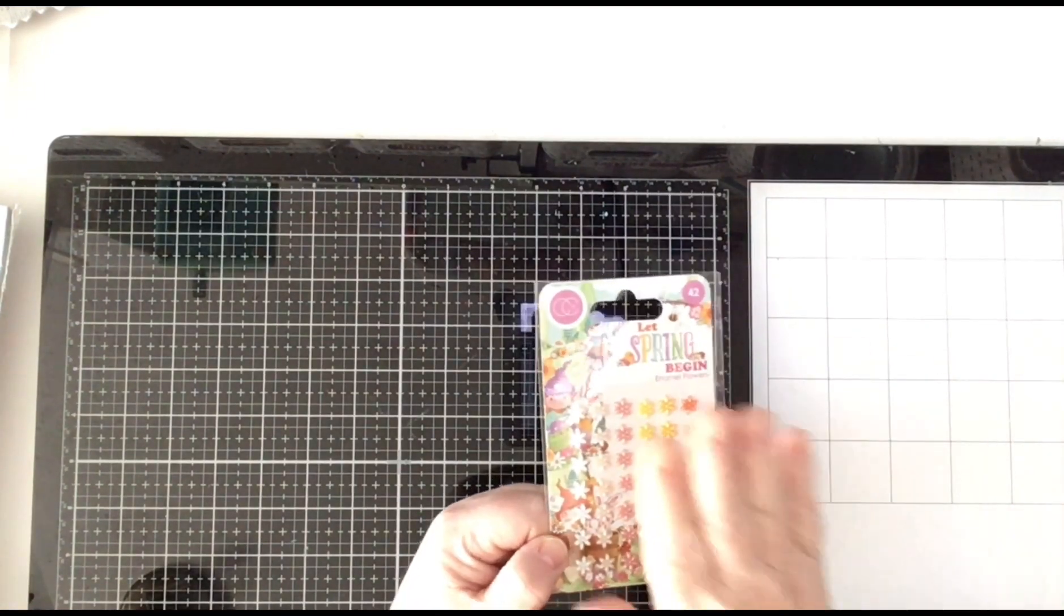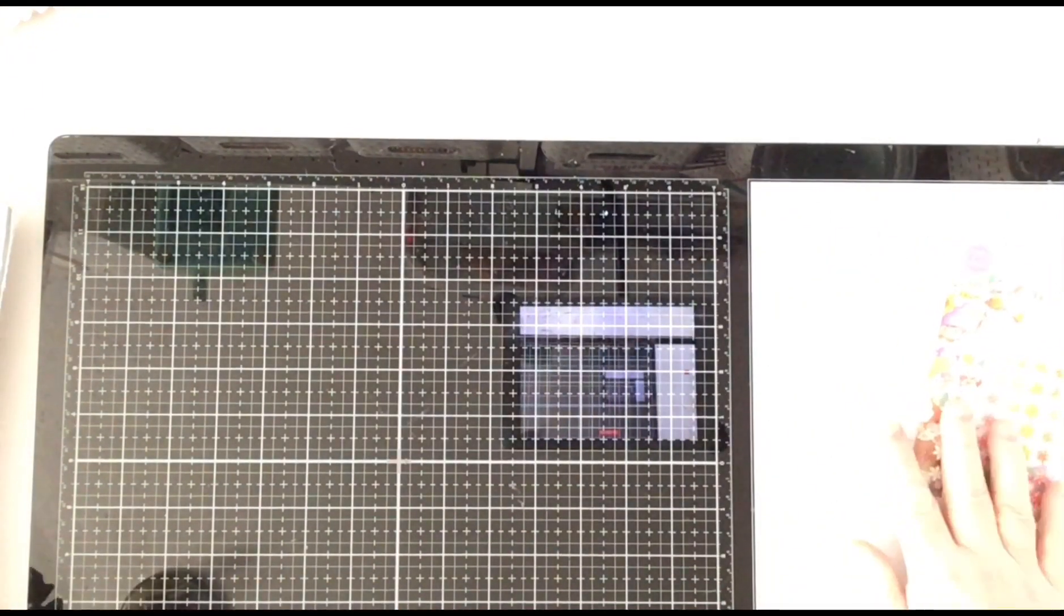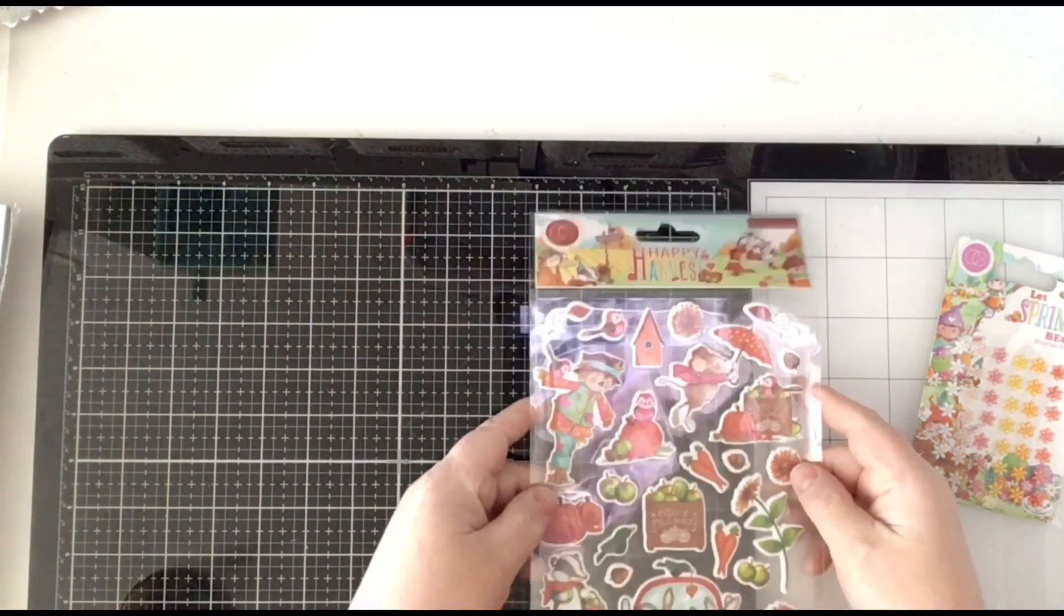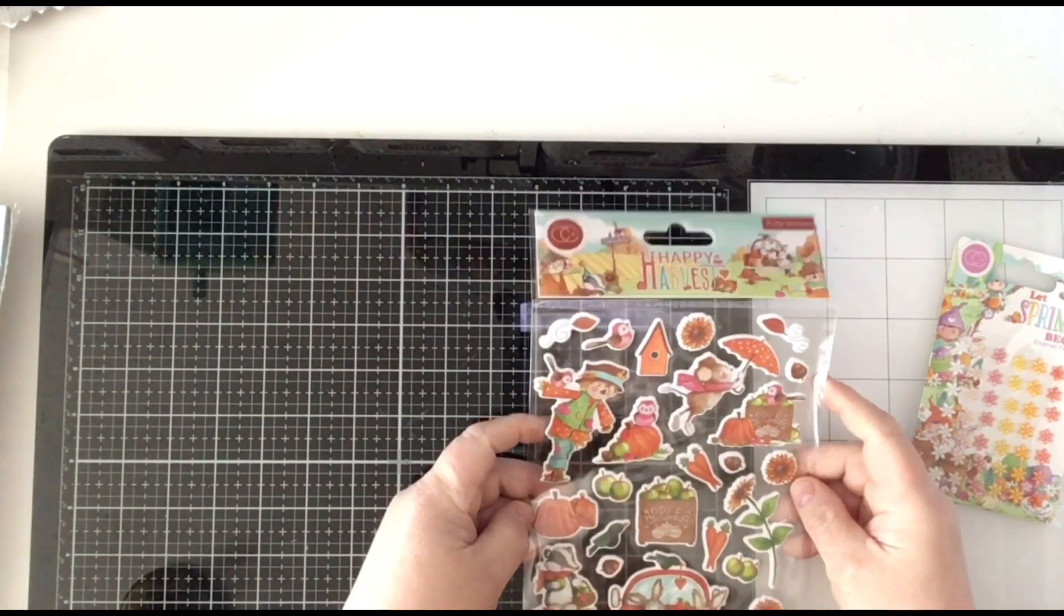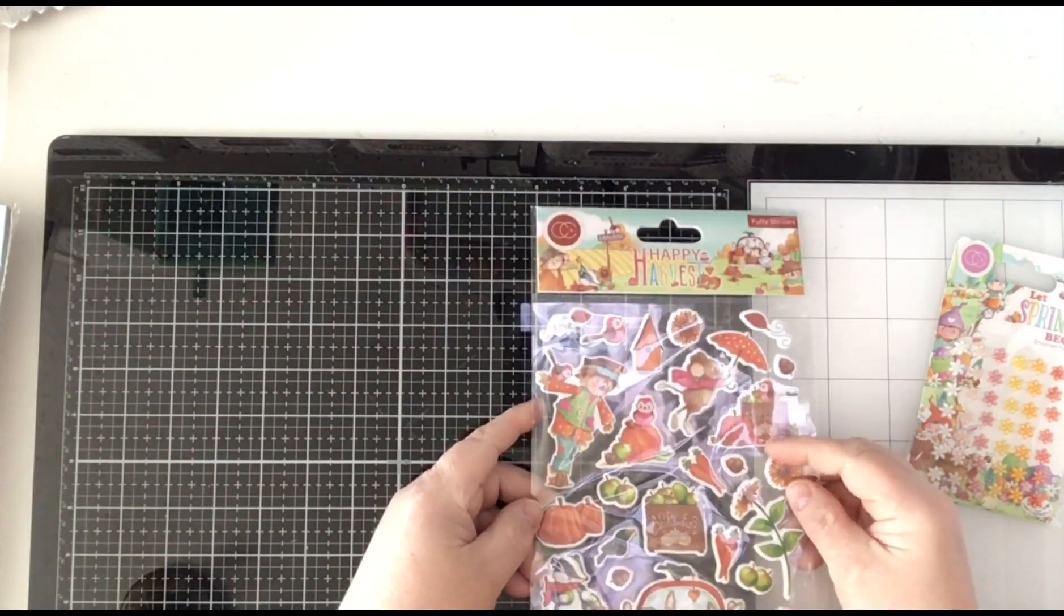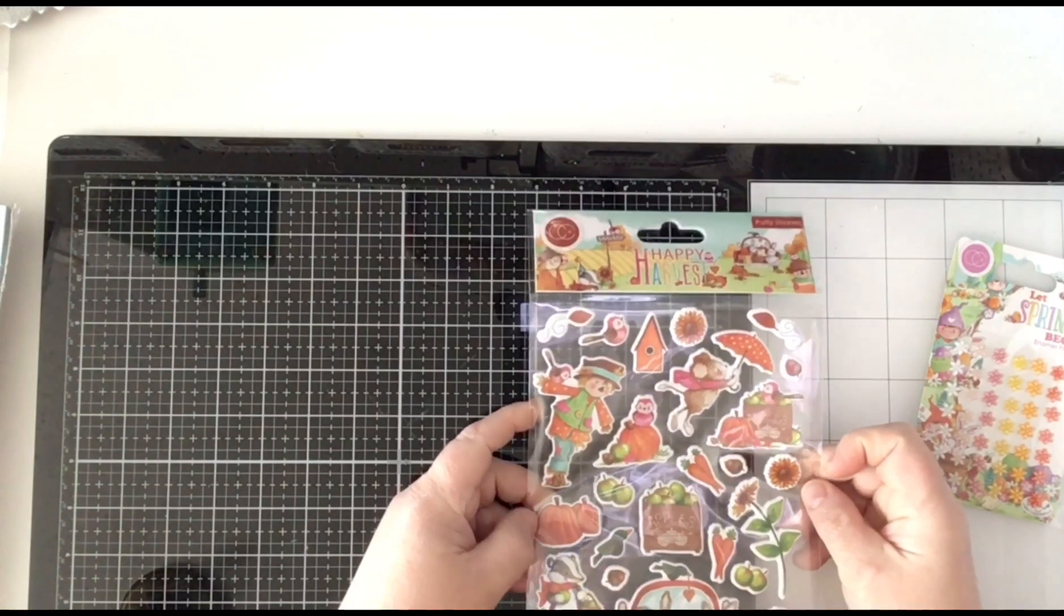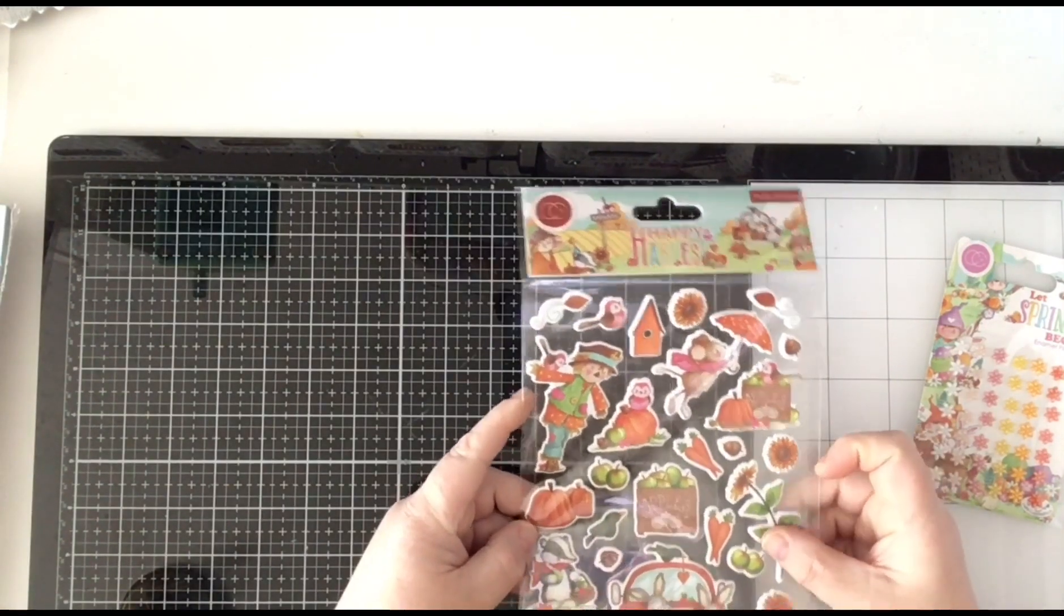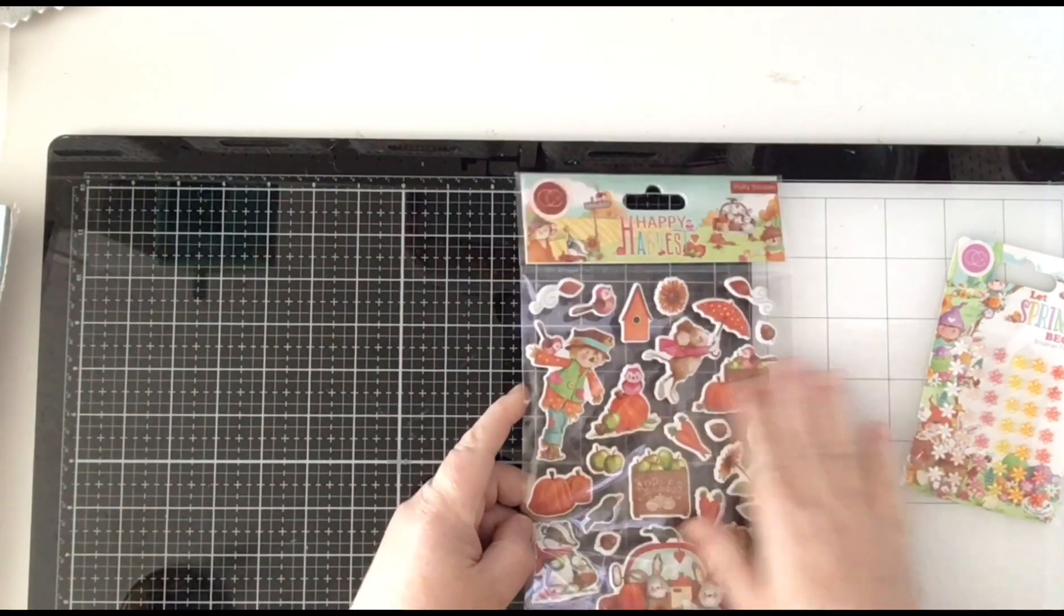So I bought one pack of those and then I bought these puffy stickers from Happy Harvest collection. Cute.